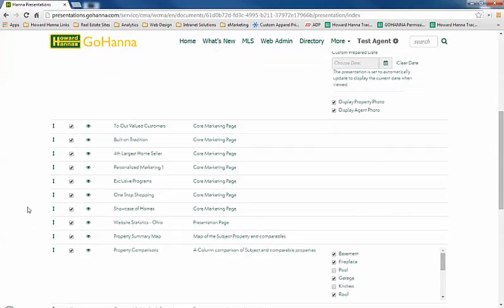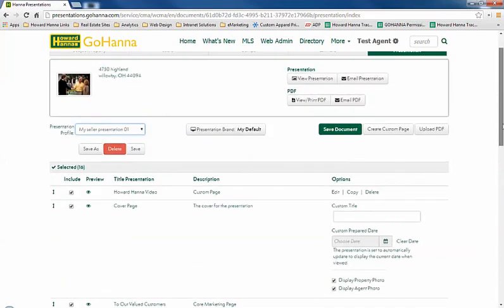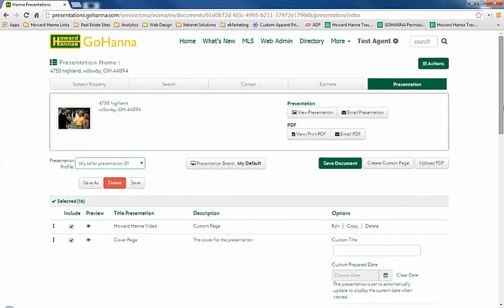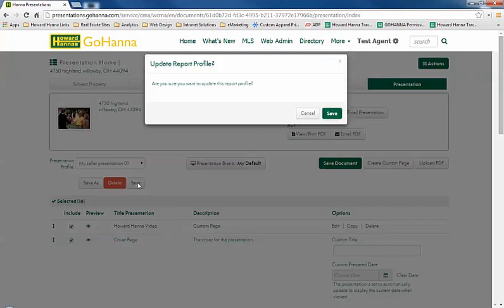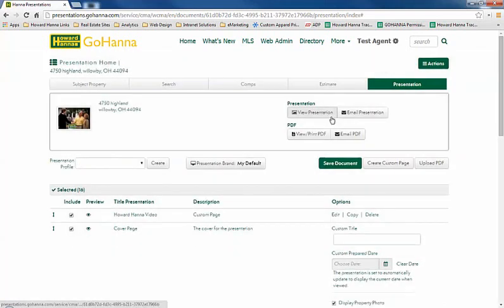So when you start a new presentation from scratch, all you have to do is select one of your profiles and it will automatically update to the preferences that you like. And just save the profile again, and don't forget to save the document as well.